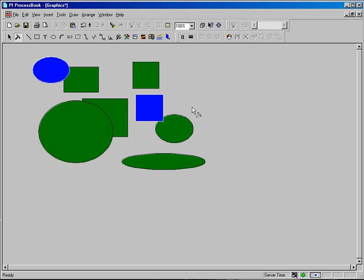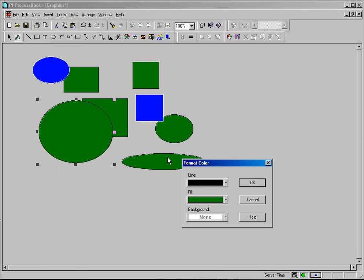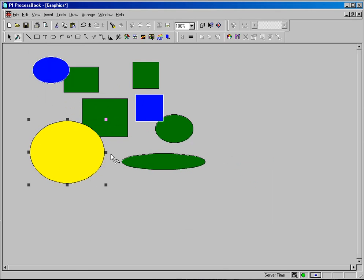If you want to change the colors of just one element, you simply click on that element and use the same menu selections: Edit, Format, Color. And you can change the color or style of that.